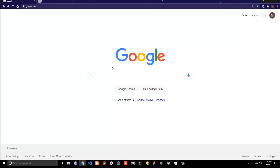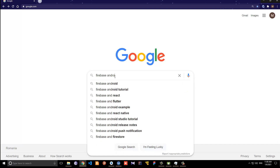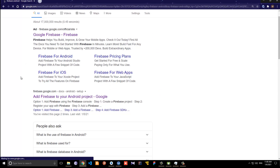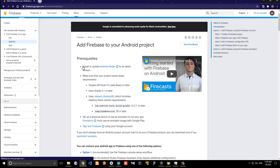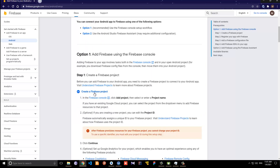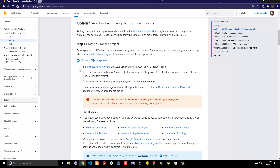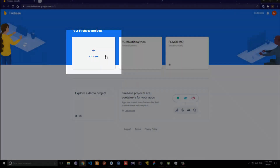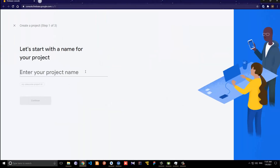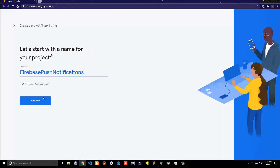The next step is to connect this project to Firebase. Go to Google and search for 'Firebase Android' and click the first link — 'Add Firebase to your Android project.' This will give you a couple of steps to follow. Click 'Create a Firebase project,' then go to the Firebase console, click 'Add project,' and give it a name. I'm going to call it Firebase Push Notifications and click Continue.